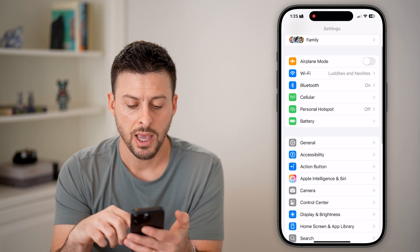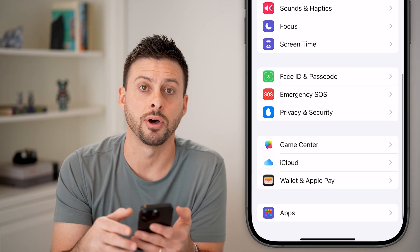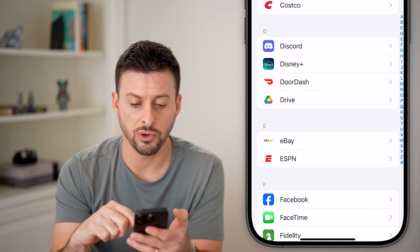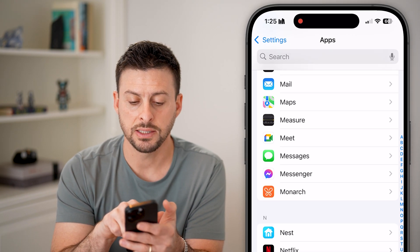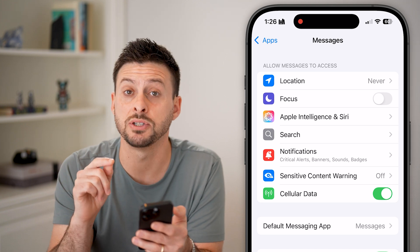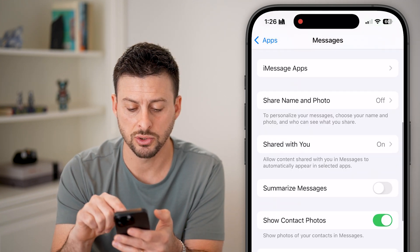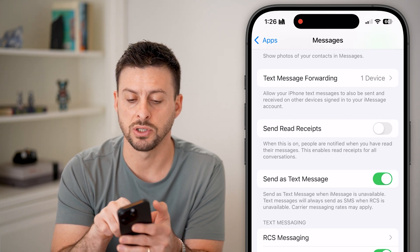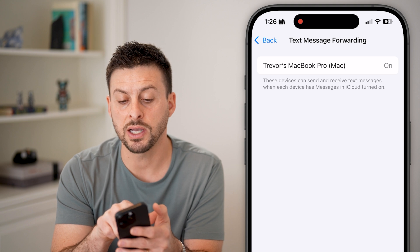Go back to the very beginning of Settings and scroll down to the bottom and tap on Apps. From here, scroll down until you find Messages and tap on it. You need to make sure Text Message Forwarding is not turned on, so scroll down and tap on that.